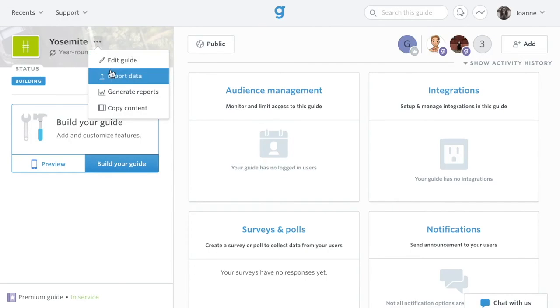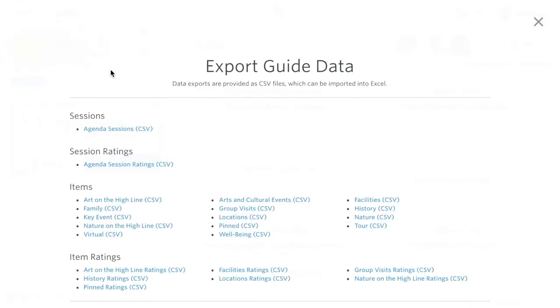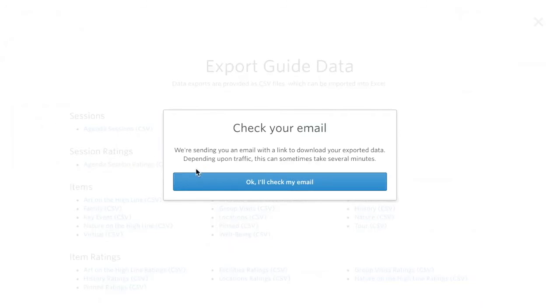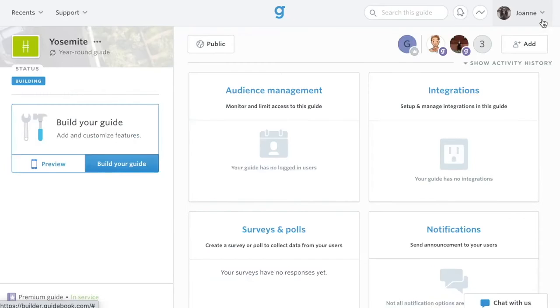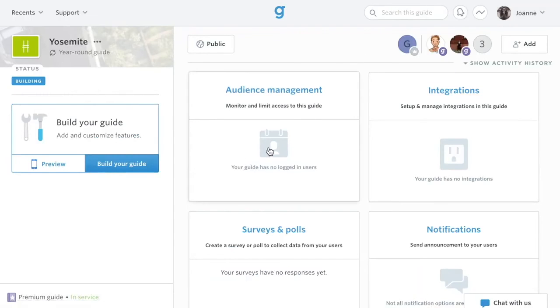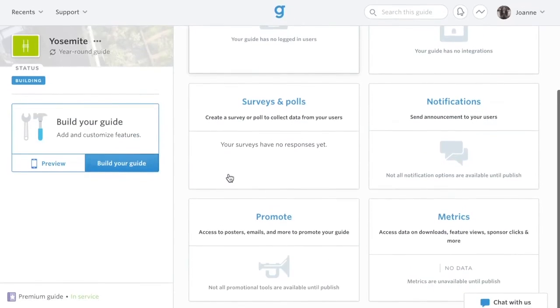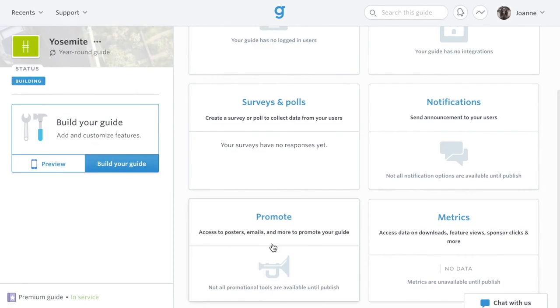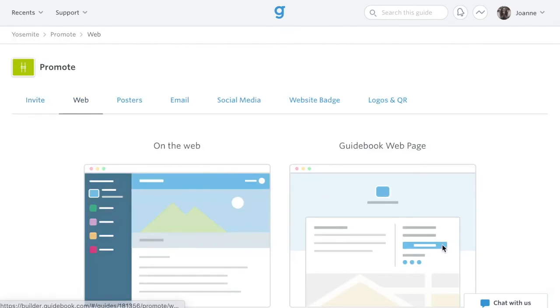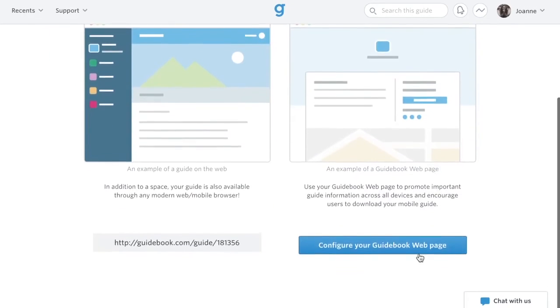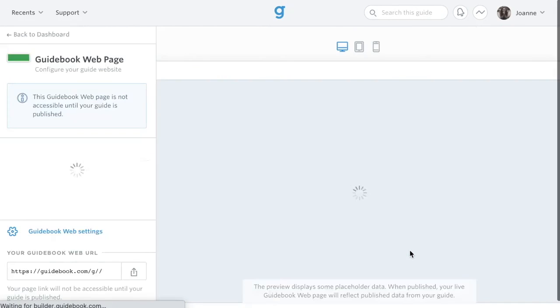To export data, click the ellipsis button next to your guide title and select Export Data. Choose the information you'd like to export, and you'll receive an email with a CSV file. Your guidebook web page is both a landing page to download your app and a website to include schedule and custom list content.